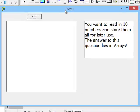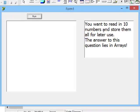Today's lesson is about arrays. Here I've put a scenario. You want to read in 10 numbers and store them all for later use.